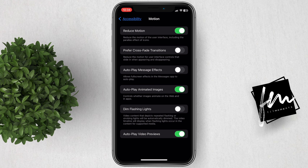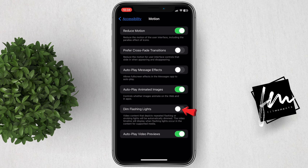You will see the Dim Flashing Lights option. Switch this toggle to turn it on. Video content that depicts repeated flashing or strumming lights will be automatically dimmed. The video timeline will display when flashing lights occur in the content for supported media. You can turn it off anytime you want.